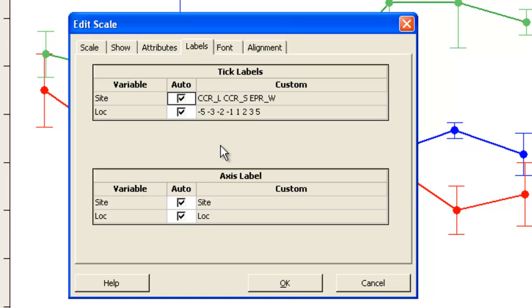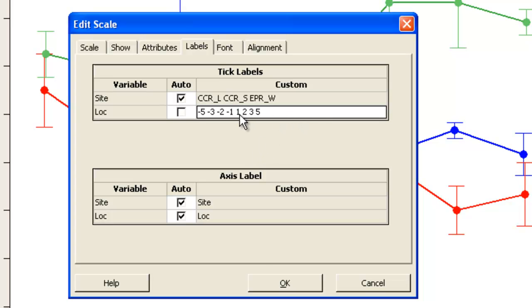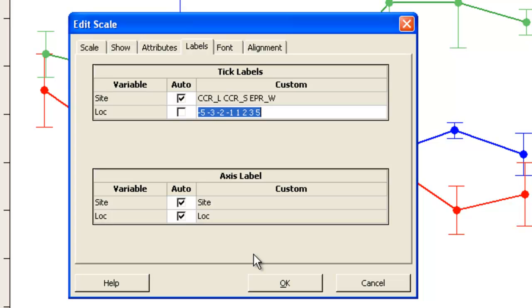Over here on the labels themselves the minus 5, minus 3 and so on are not too meaningful. So I'm going to change those R for right, far, mid, close, and then R, then F, L.